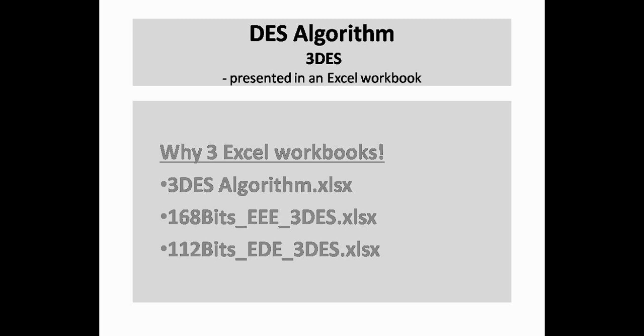You will find the sheet values like the keys, the plain text, and the ciphertext keep changing between the sheets as per the triple DES pattern of your choice. This might cause some confusion amongst viewers and that is the reason why we have demonstrated the 2 earlier hard-linked Excel books.